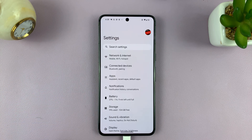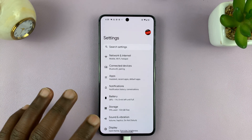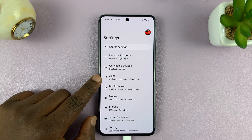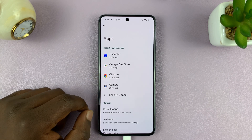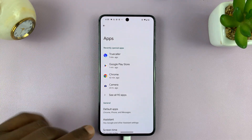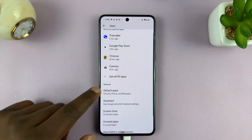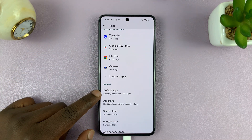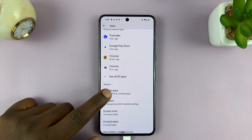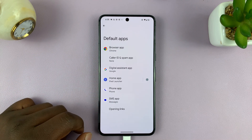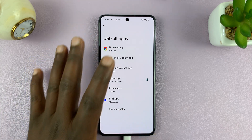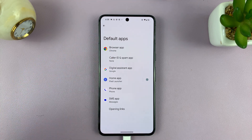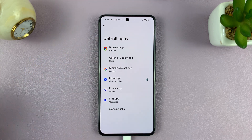So go to Settings. On the Settings page, look for Apps. And on your Apps page, you should see Default Apps. Tap on that. It's going to show you the different categories of apps that have more than one app you can use.